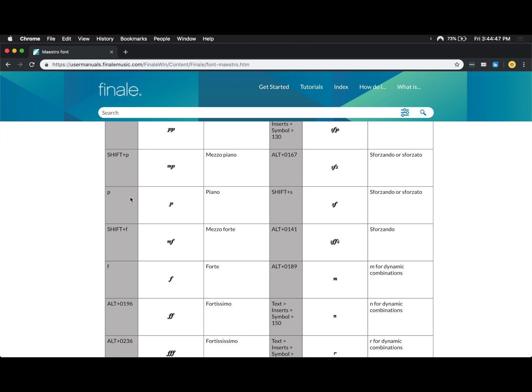So if you found this video helpful, make sure to hit the like button below. Each week I post new content about how to use Finale to its fullest. So if you don't want to miss out on any of those videos, make sure you subscribe.